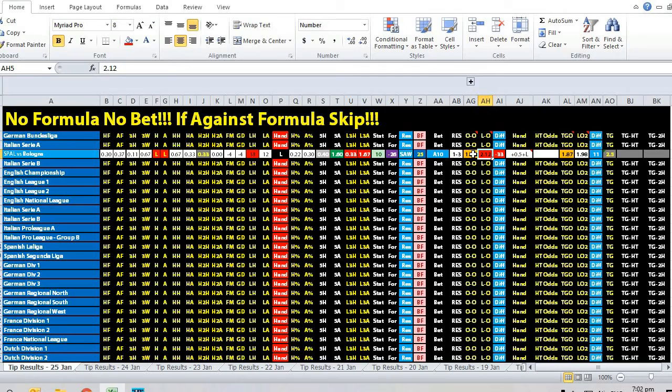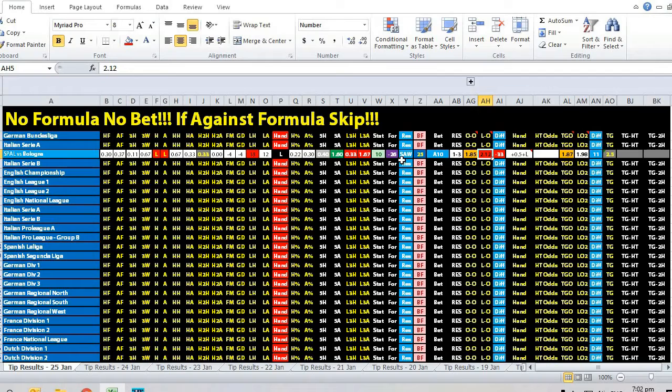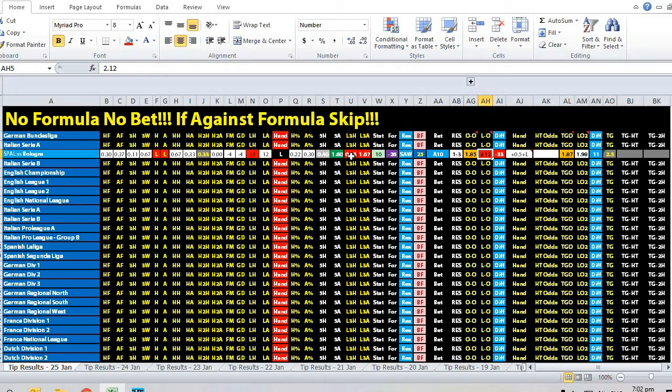Opening odds favored the home team at 1.85, but the odds movement was minus 33 cents in favor of the away team. The formula showed minus 26, indicating a strong away win in favor of Bologna.